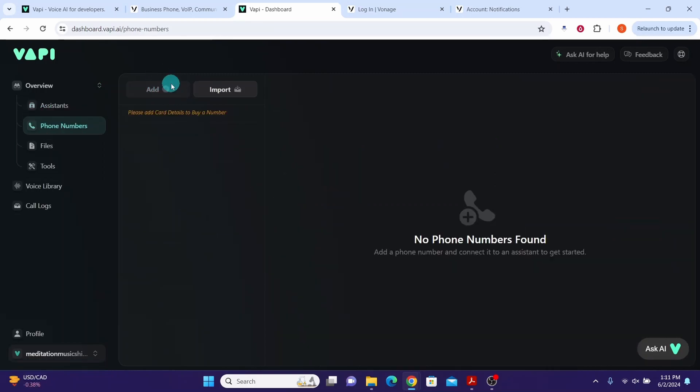On the right, you will see add and import buttons. You can buy a phone directly from Wapi by clicking the add button. You will need to add credit card details before that. But we are interested in importing Vonage number, so click on the import button.